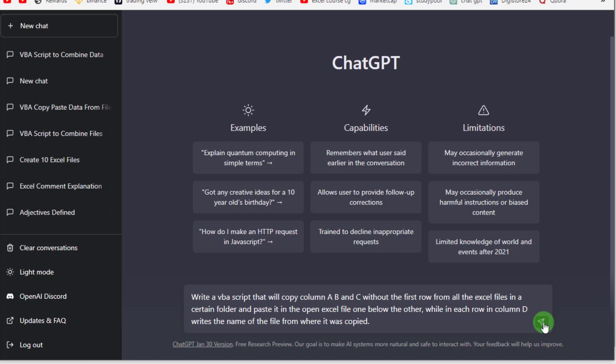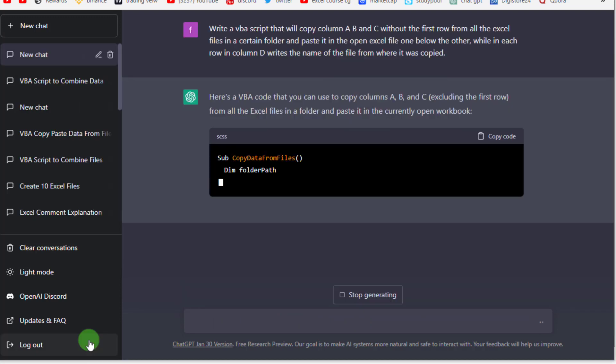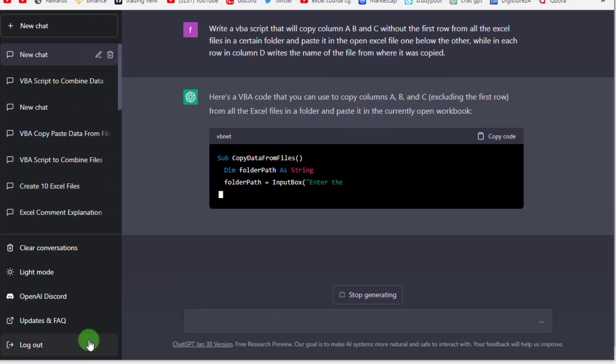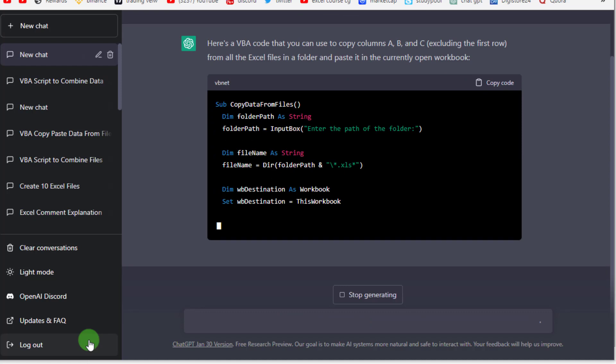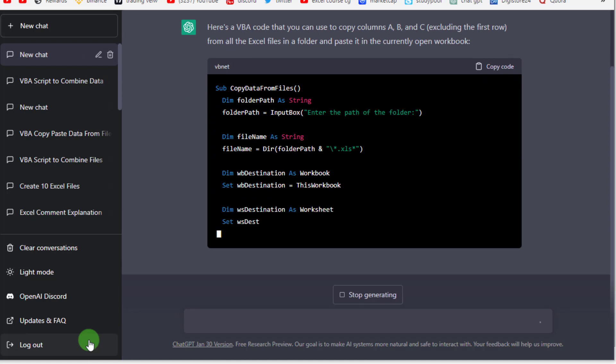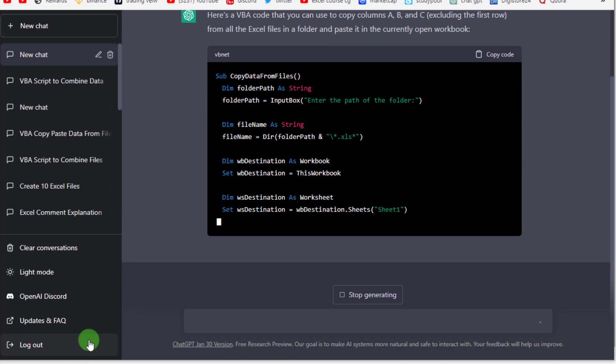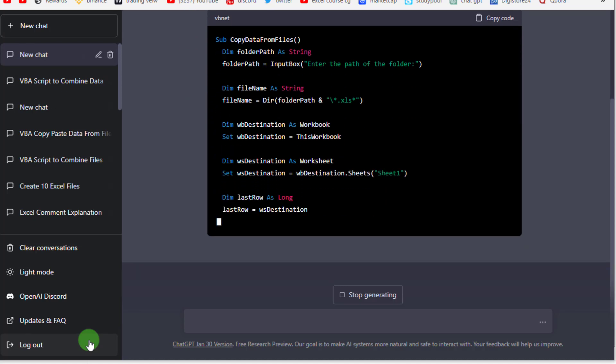When we ask this question to ChatGPT, then press Enter, ChatGPT starts code writing and instructions.